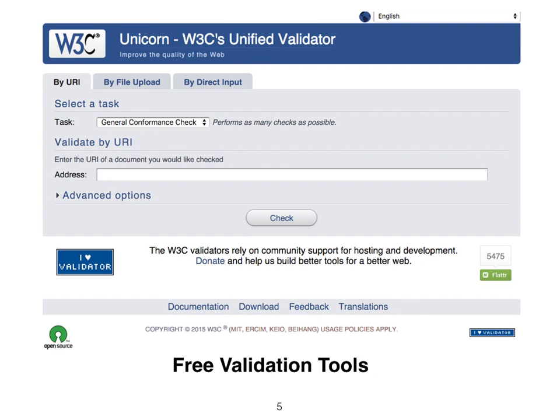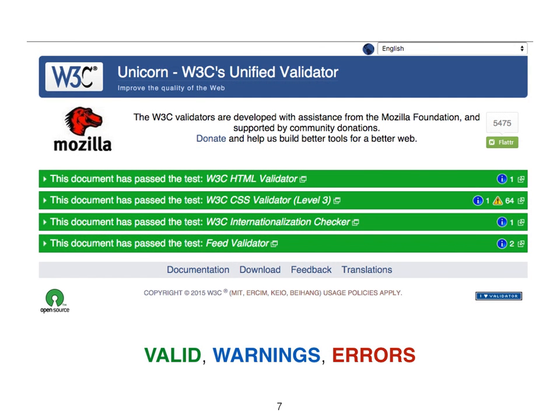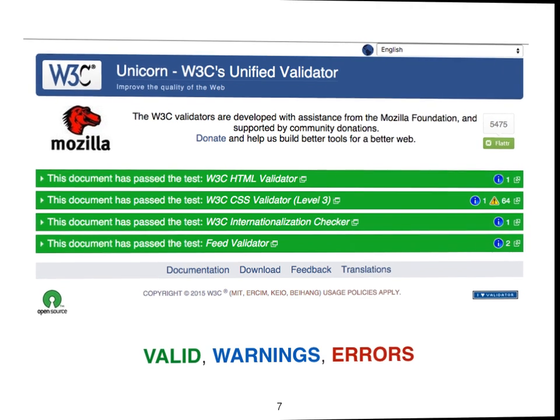The free validation tools check semantic, scripting, and style codes with one click of the mouse, by simply entering the website address and clicking check. The results are color-coded: green for valid, blue for warnings, and red for errors requiring correction and validation.